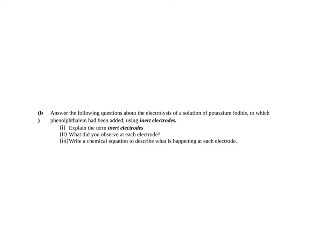So guys, today I'm just going to go through the answers to the two exam questions that you had, or that I set last night in terms of electrolysis as you're going through.